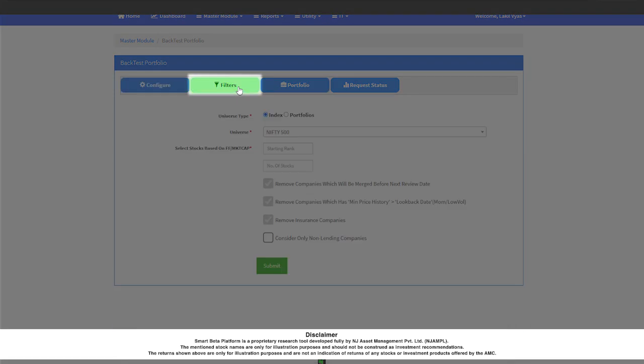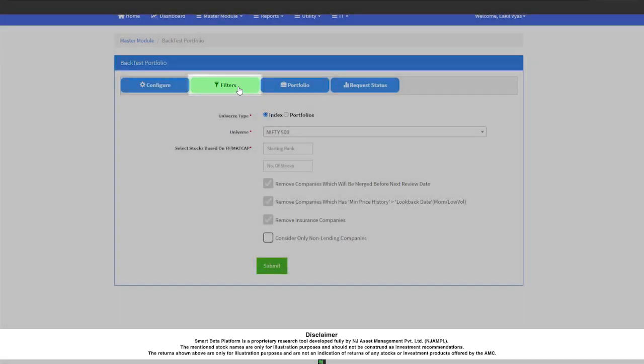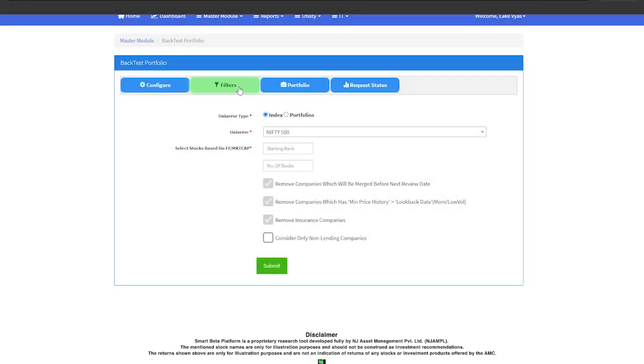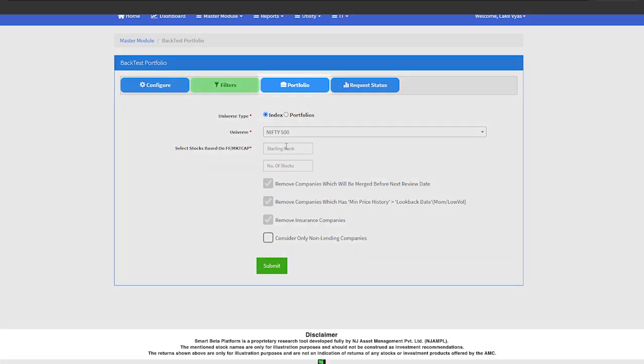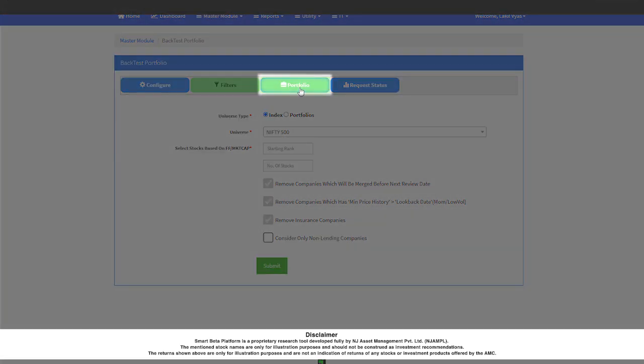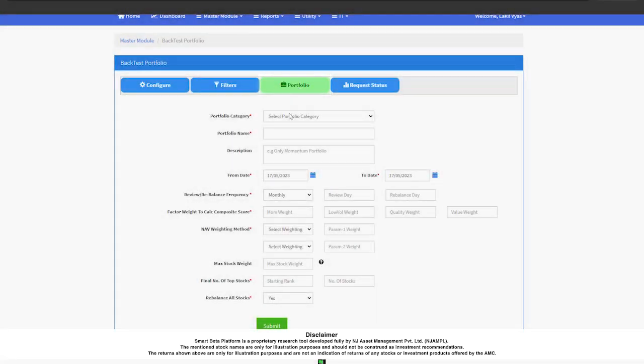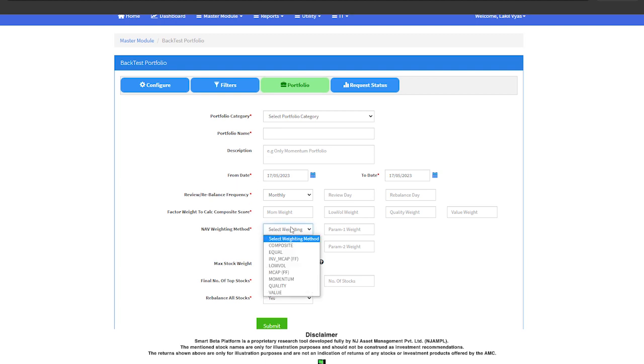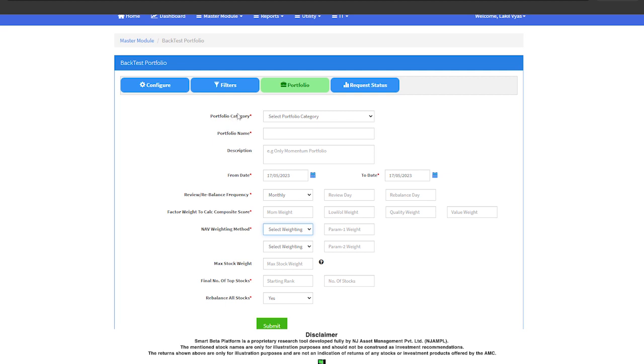The next part is the filters that helps you choose different filters or universes for your back-testing. The last part is about the portfolio where you choose the back-testing period, weighing methodologies, and rebalancing frequencies. Once the portfolio request is submitted, all the data regarding the portfolio starts getting generated automatically on the back-end, and all of that is integrated on the analytics front-end.